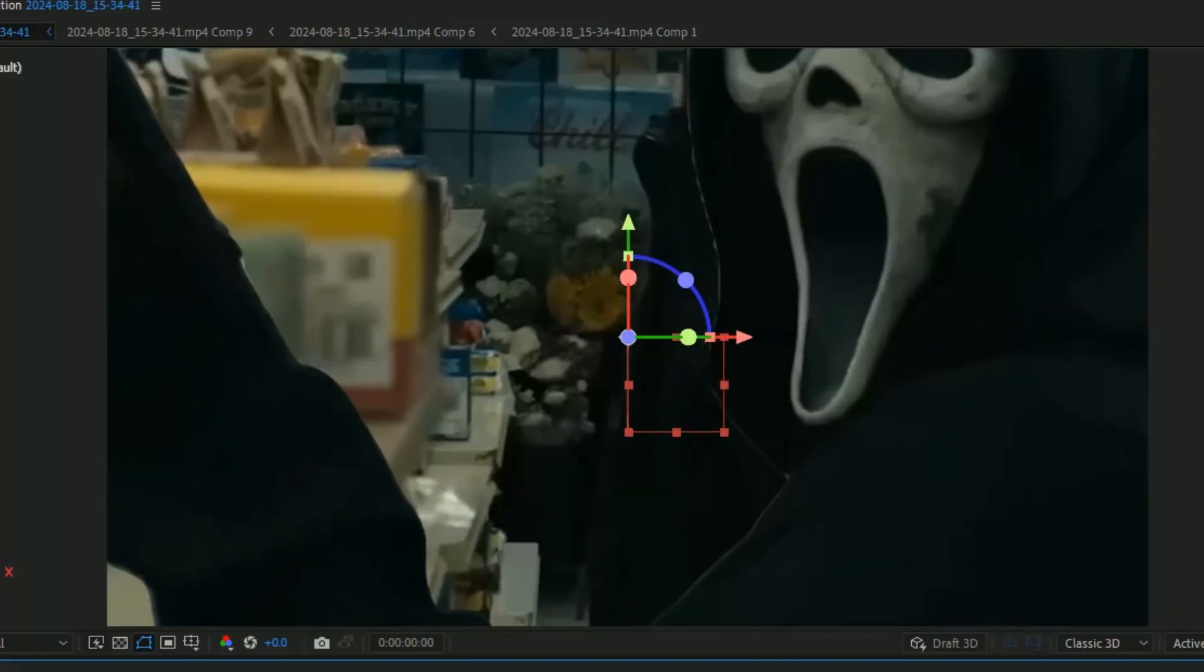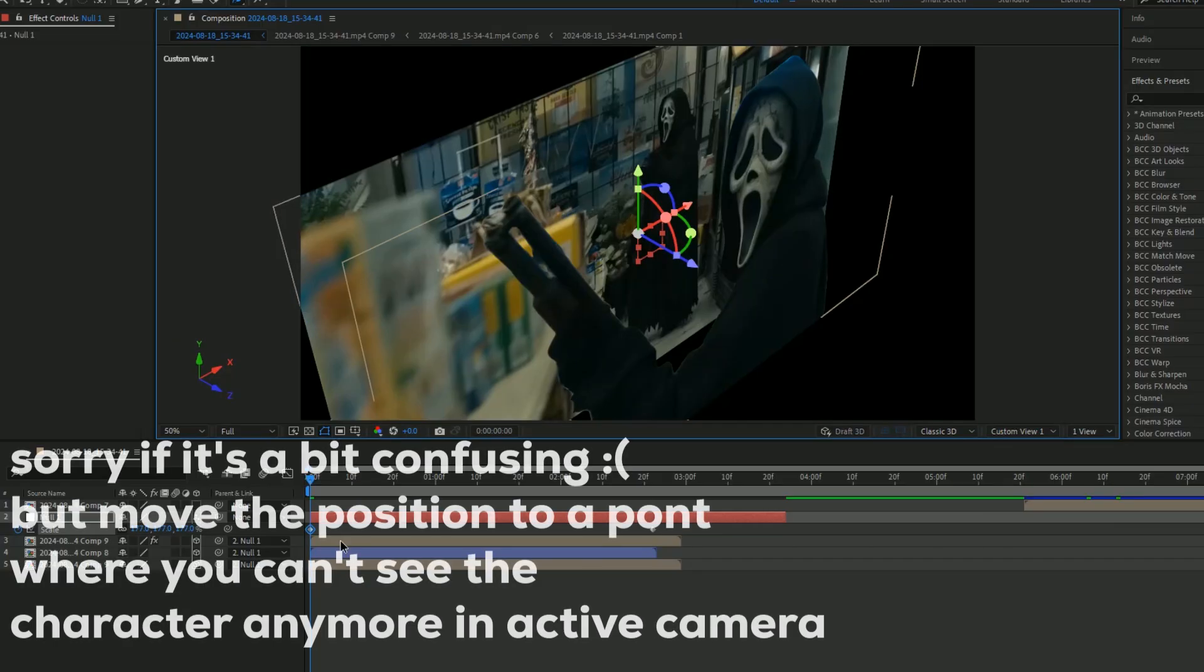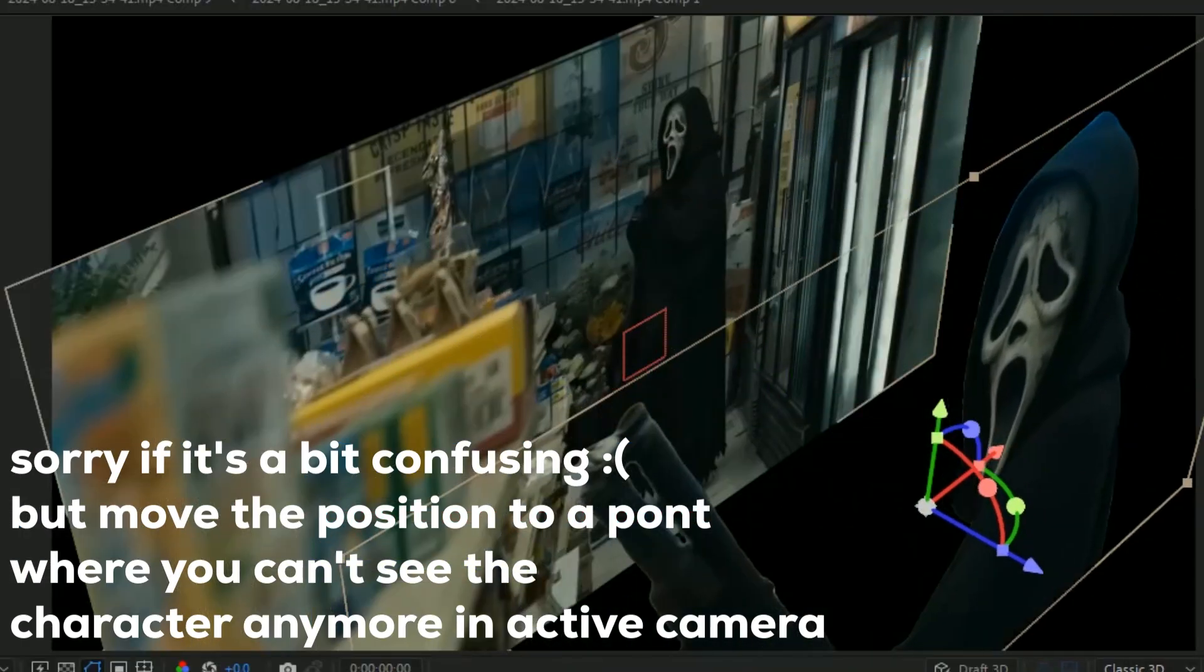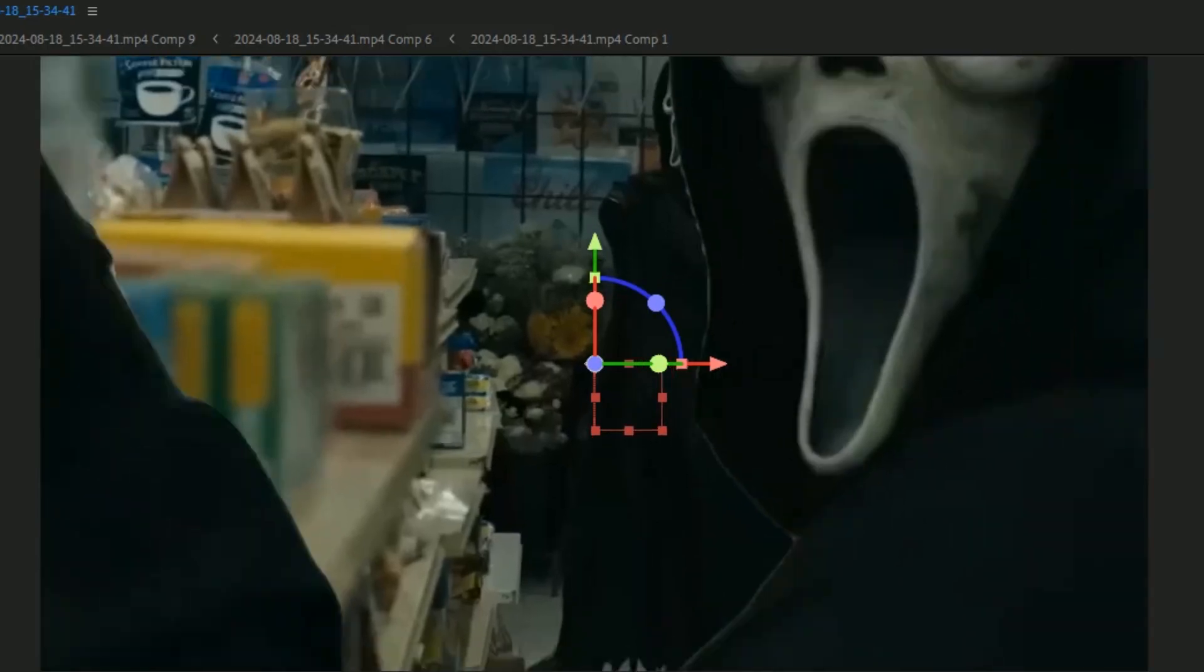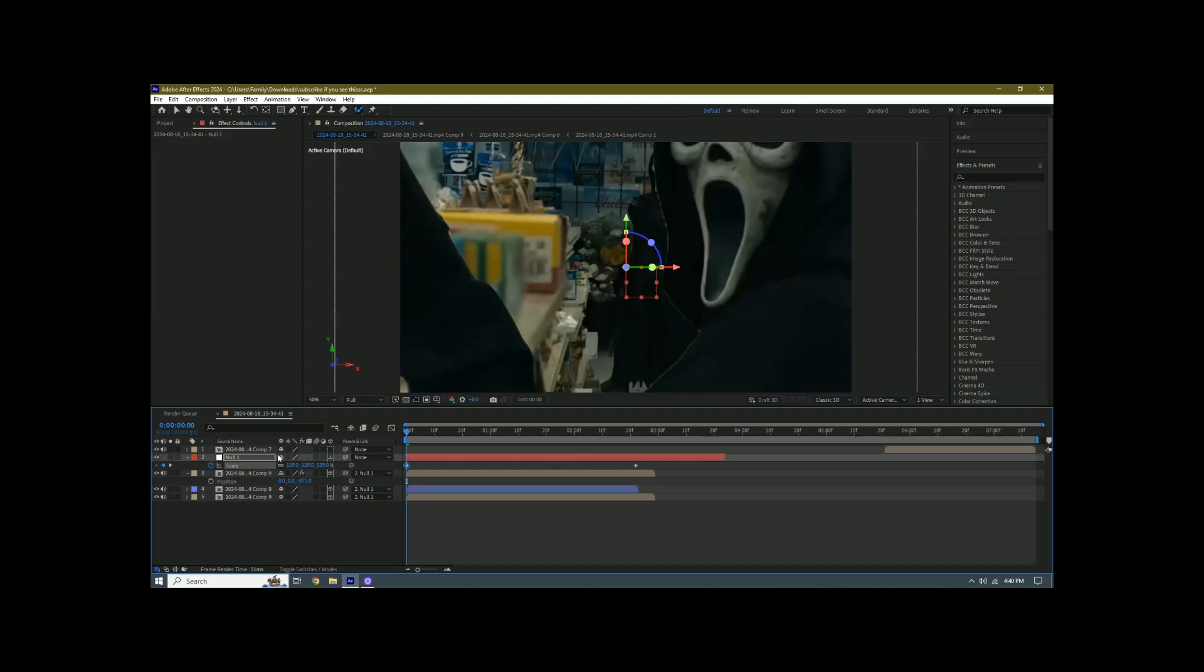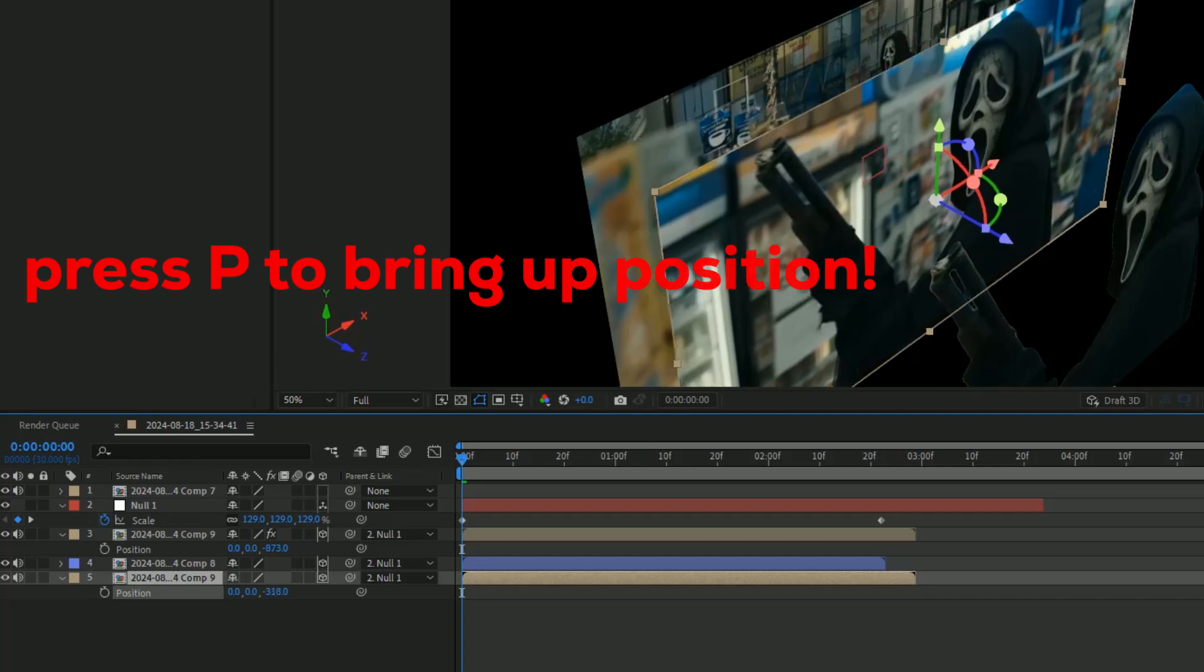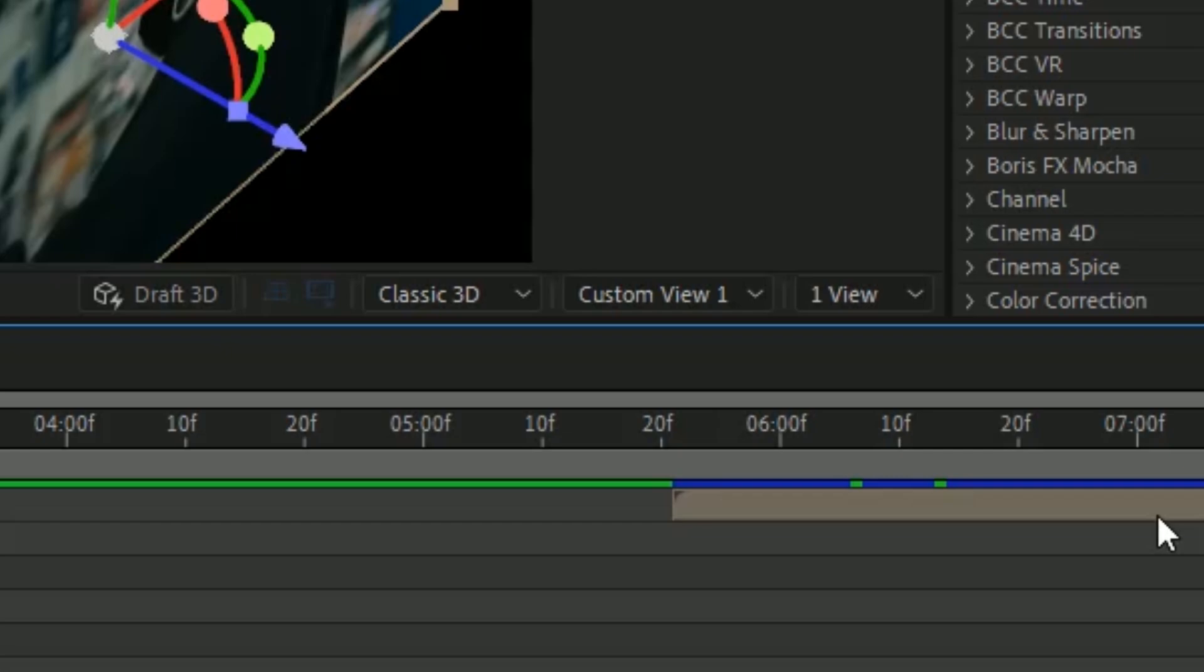If you need to, go back to custom view one and move this character up some more. Press P and move this up until you don't see it really. As you can see, it already kind of gives us the effect that we want but not quite there yet. Go back to custom view one, click the bottom layer, and position this one in the front as well to match the one on top. Once you match these up, we're going to go back to our active camera.